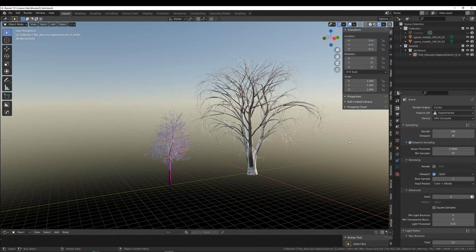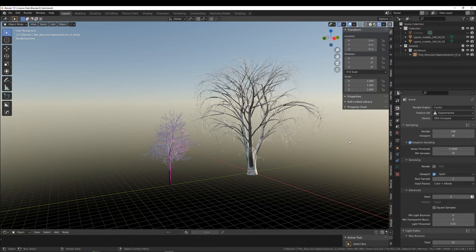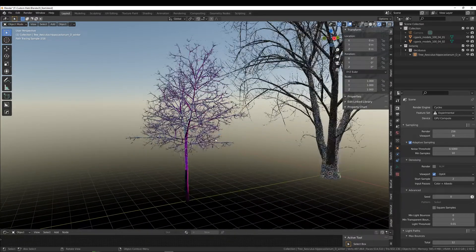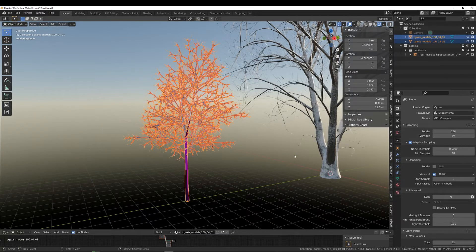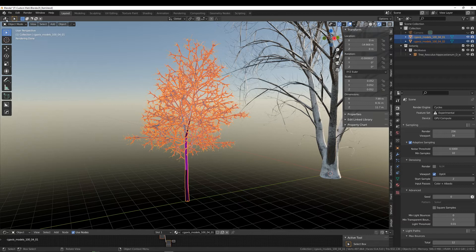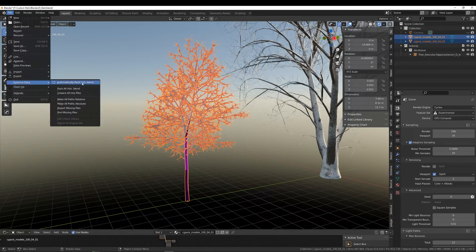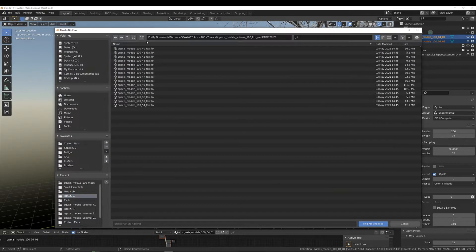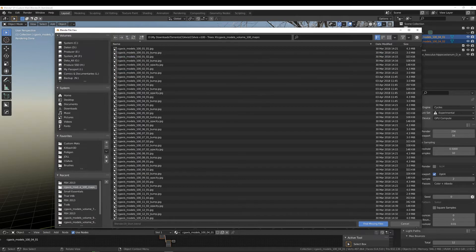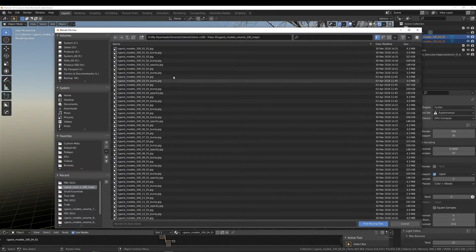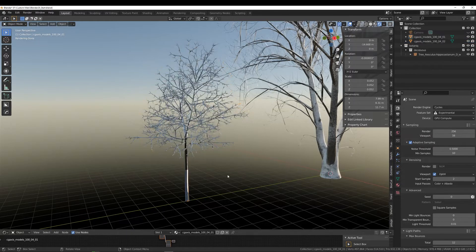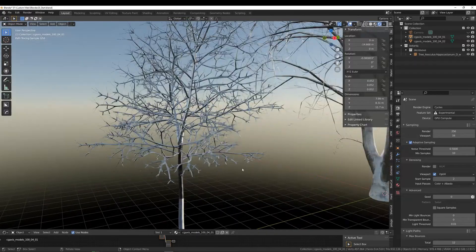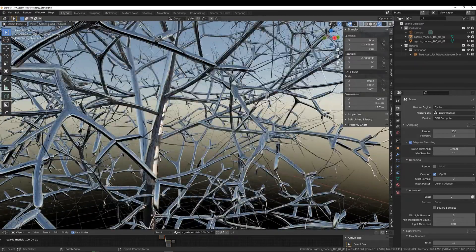The first thing we see here is the dreaded pink, meaning maps are missing. This is usually very easy to fix. We're going to select both of these meshes, go to File, External Data, Find Missing Files, and then go where our maps live. We don't have to select any of these, just a folder suffices. Click on Find Missing Files and we have everything properly mapped.